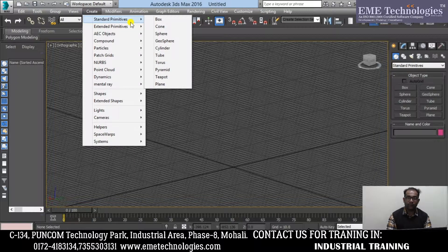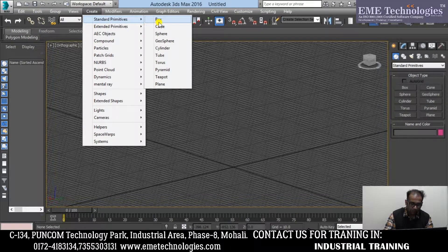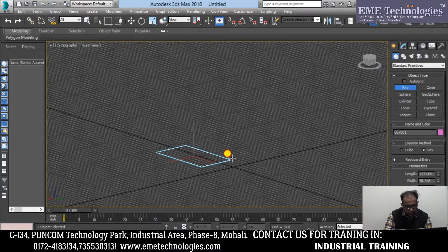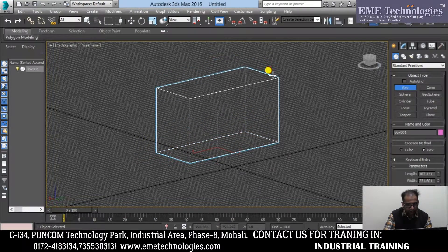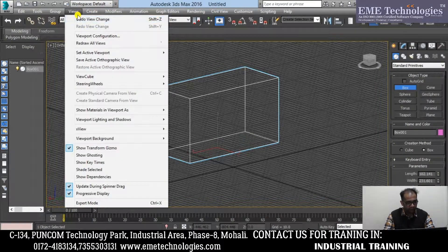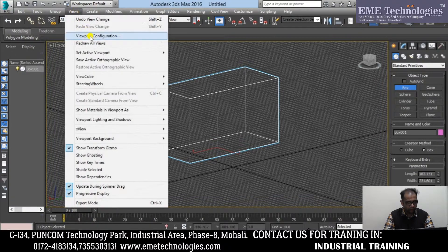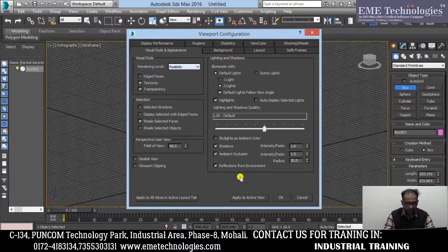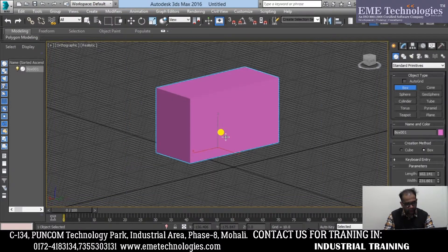So how to create these and what techniques are used — we will go through that. First of all, I will select the Box. There are two techniques: the first one is free form, where you can give it free dimensions. The second is a more realistic way. Apply to active view — that's it.